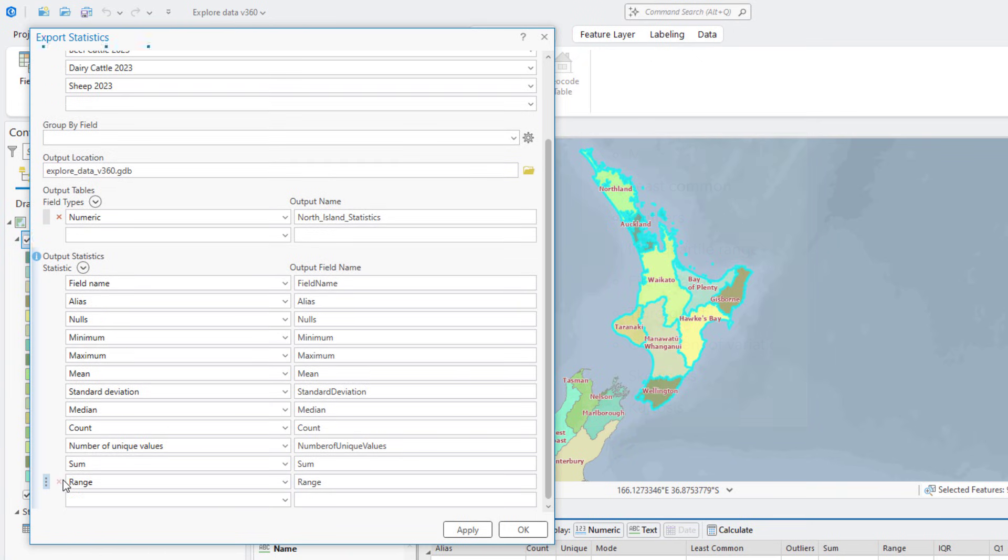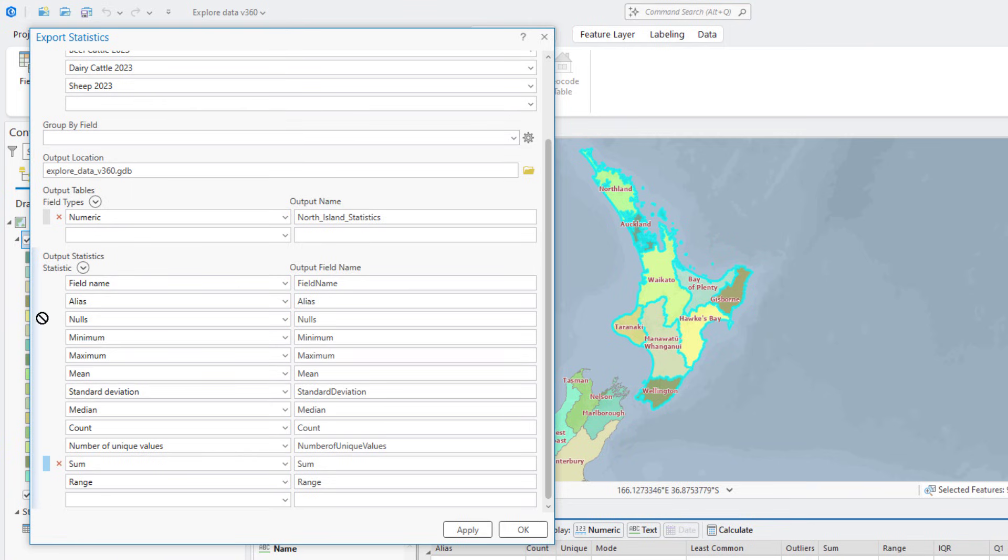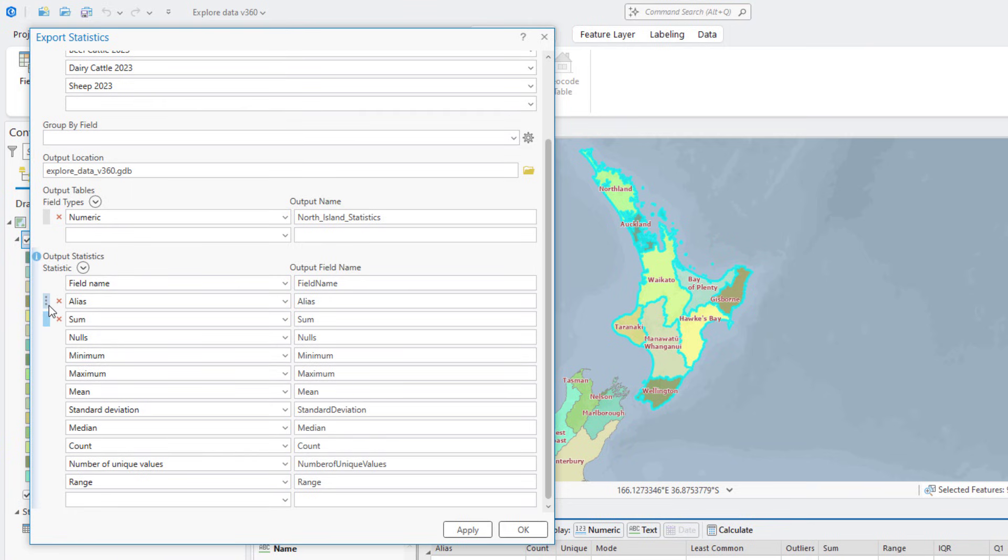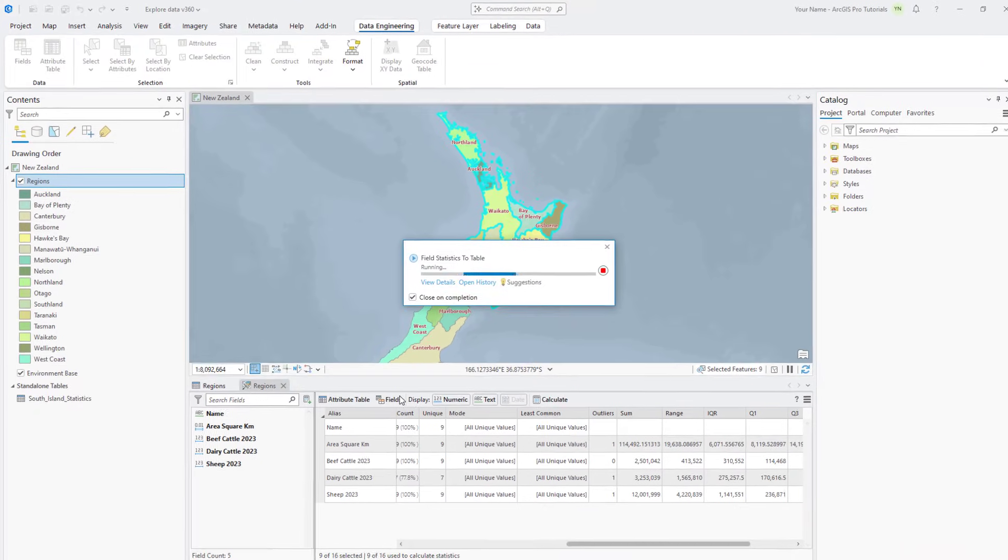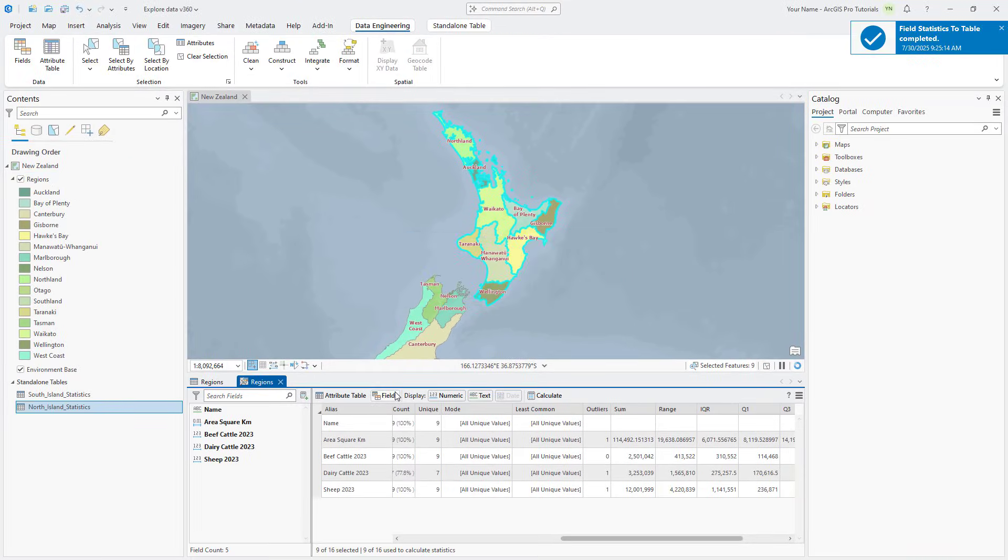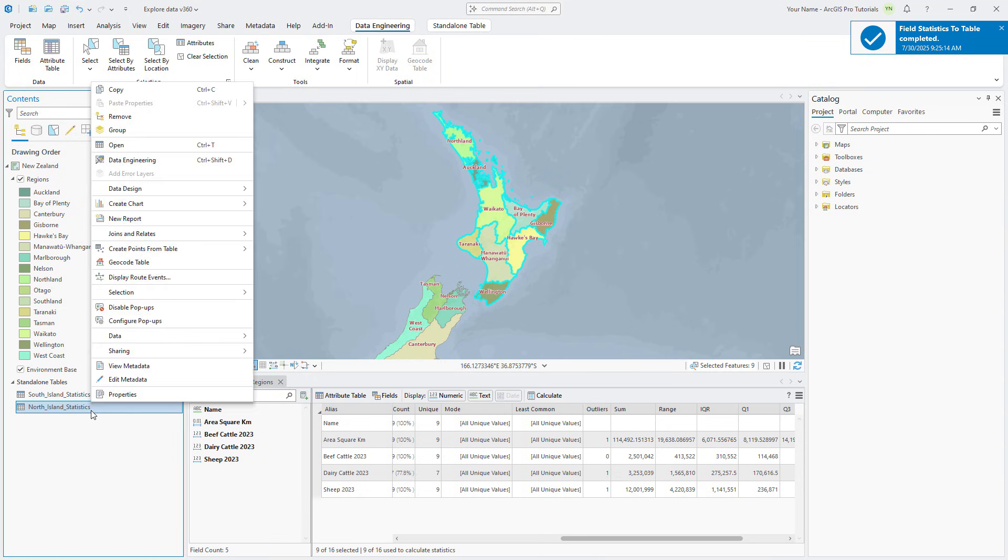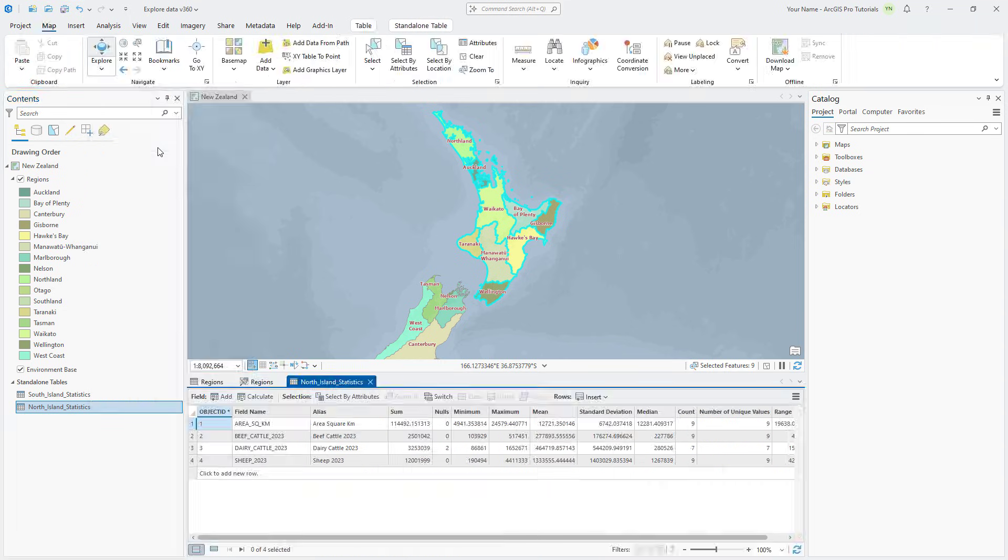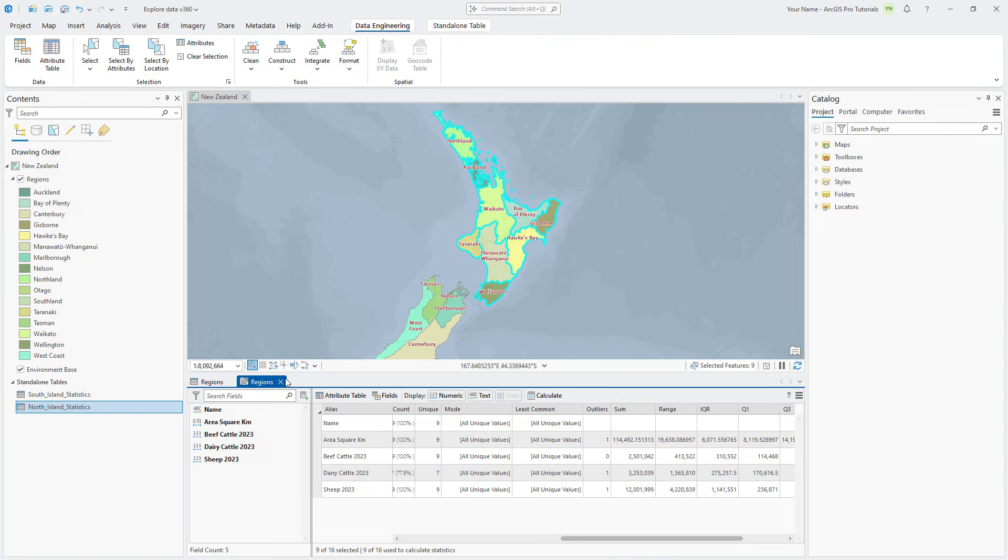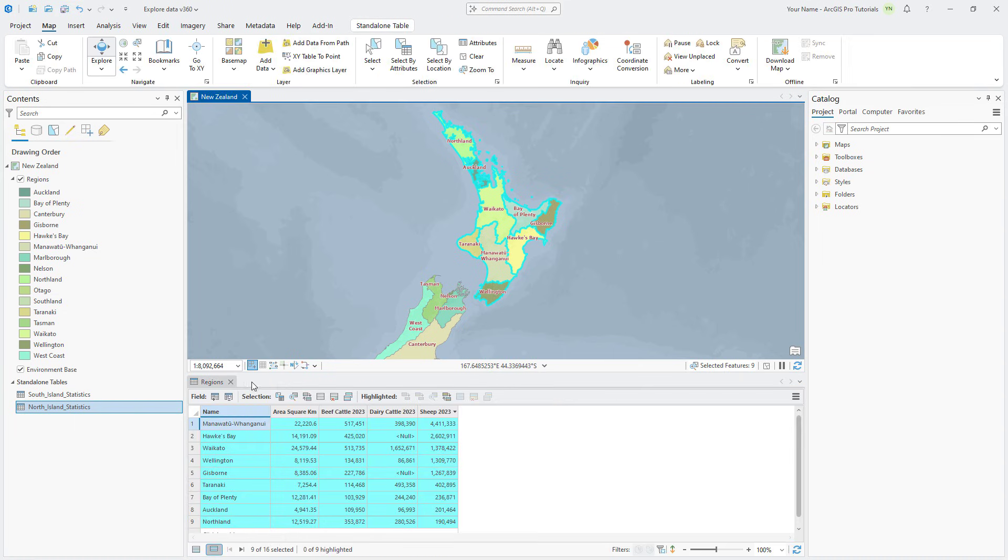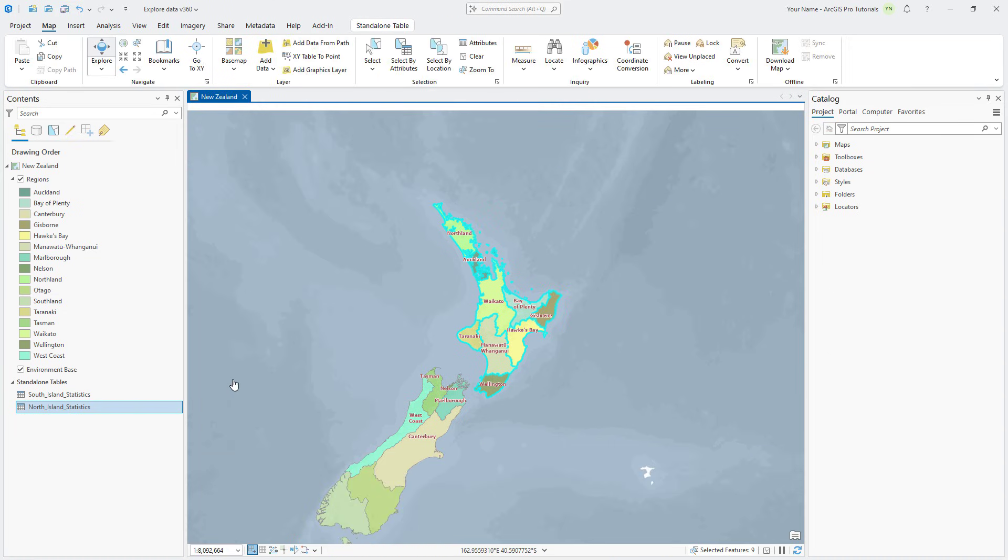Hover over the Sum statistic, click the Row Identifier button, and drag it to be just under the alias. Click OK to run the tool. In the Contents pane, under Standalone Tables, right-click the North Island Statistics table and click Open. Notice that we've already done this for the South Island Statistics. Close all open tables as well as the Data Engineering view, clear the selection, and navigate to the New Zealand bookmark.